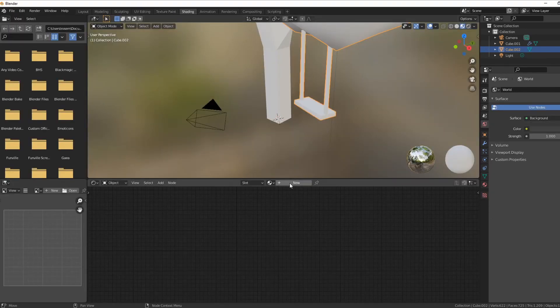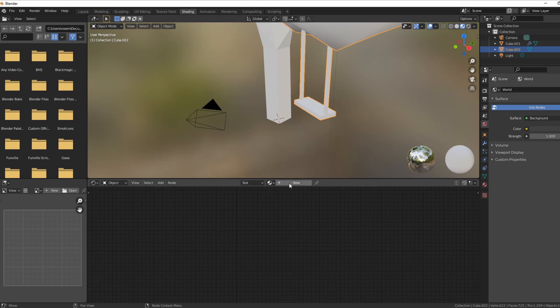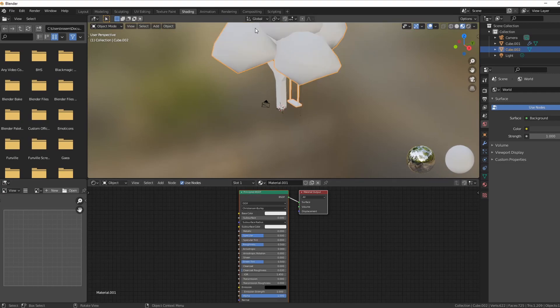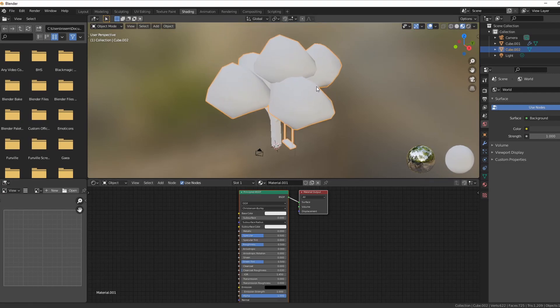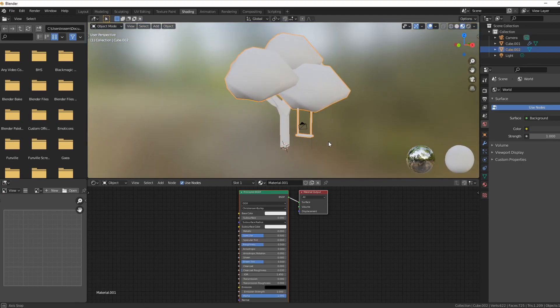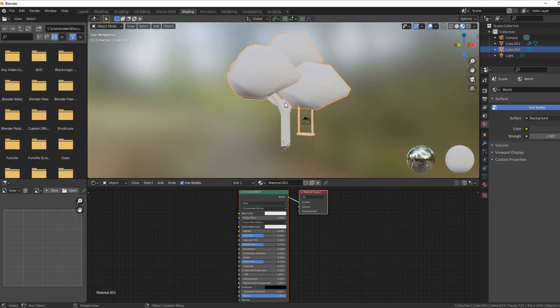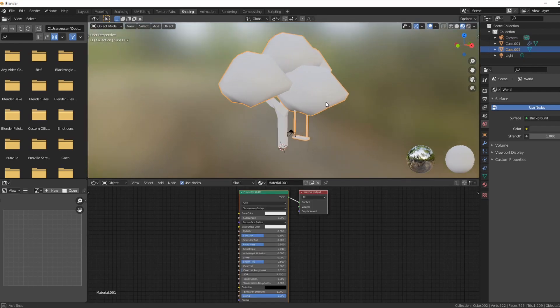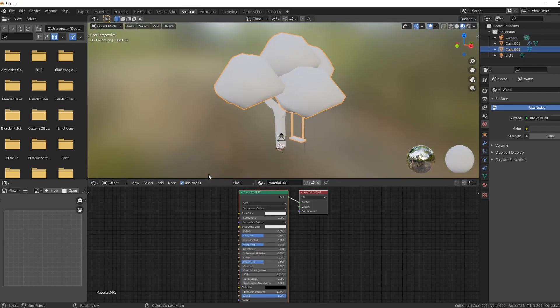We need to add a material. We've clicked on new, and principled BSDF is what we're looking at here. You don't really need to know all of that, it's okay. But as you can see, this is all one big white blob. When you click on each item, it is going to change the material. Each object will be its own material.